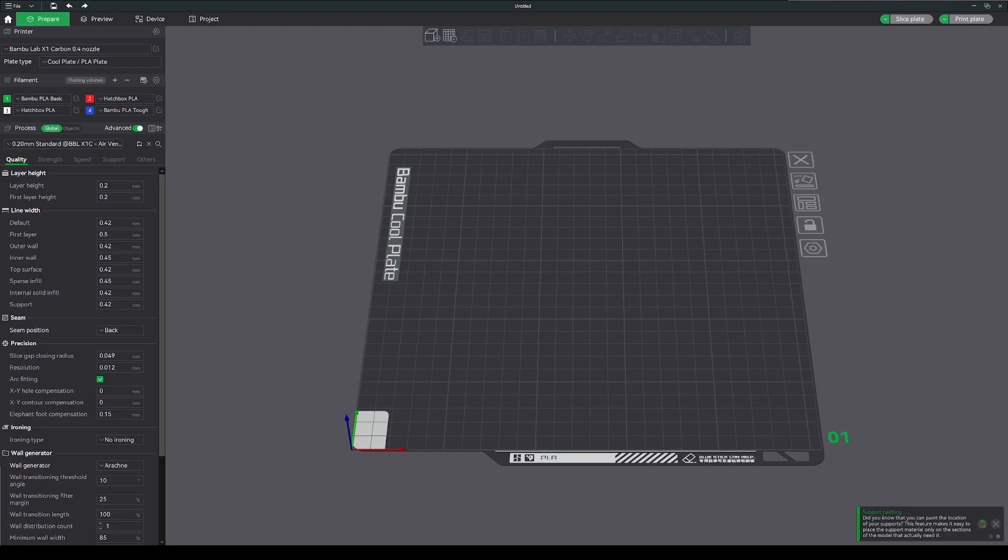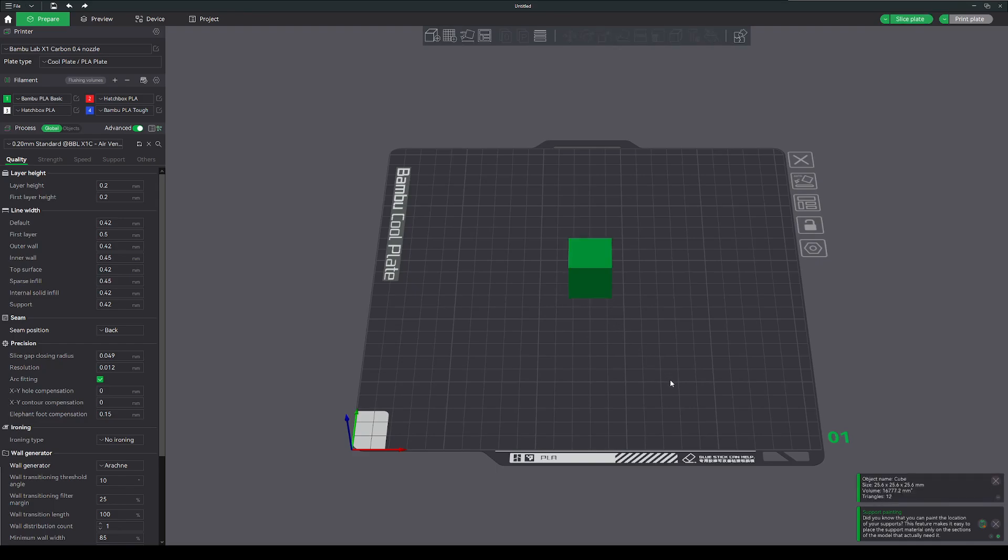Okay, so here we have a nice default plate. I'm going to add a couple of shapes real quick.